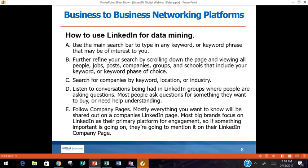Use that search bar to search for companies by keyword, by location, and by industry. If I'm looking for people in manufacturing, I'll put in 'manufacturing Pennsylvania' and get a whole list of companies, people, and jobs. Just put your keyword or keyword phrase in the top left search bar, then scroll down the page — you'll see all different segments, but you've got to scroll down the page.